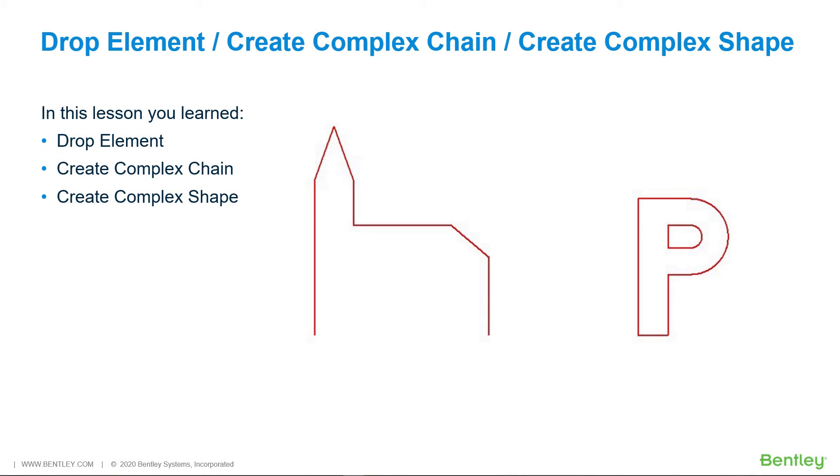In this lesson, you learned Drop Element, Create Complex Chain, and Create Complex Shape.